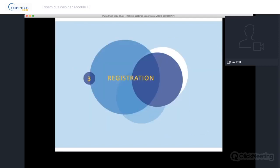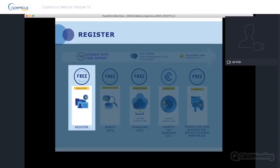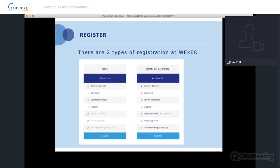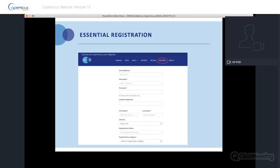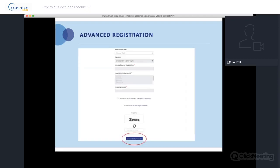To get started with Wikio you need to register, and registration is free. There are two types: essential registration for data access, and advanced registration for access to processing resources. The essential offer also includes Jupyter notebooks. On the right part of the Wikio page, click Register and fill in a form with your email address, username, and password. In the subscription plan, select between essential (free) or advanced (pay). You can register for an essential account first and upgrade later, or register directly for an advanced account.